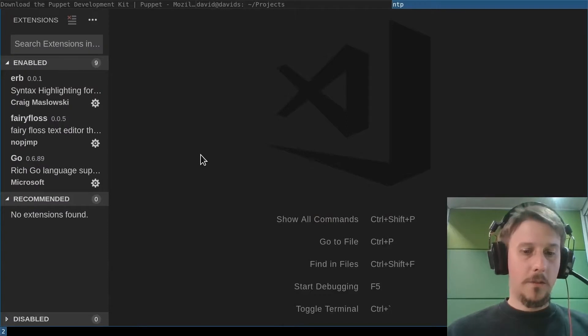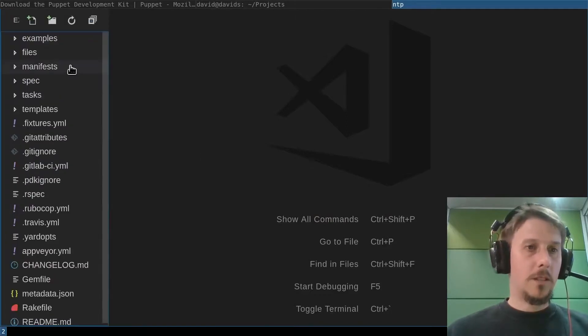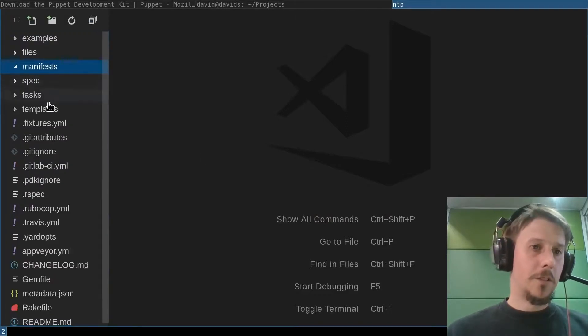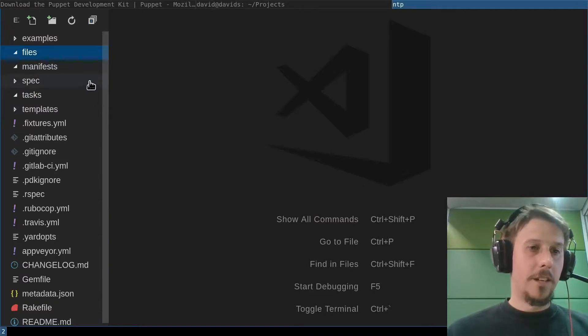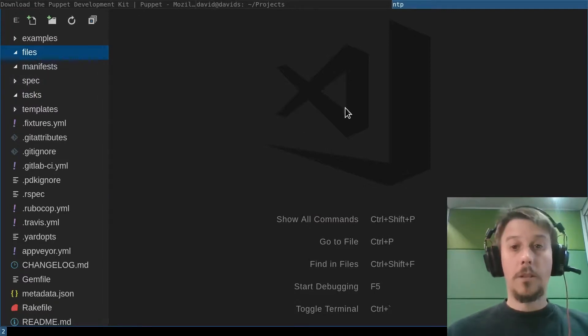And we can go look at our module, which is currently quite empty. There are no files, no manifests, because it was just created.